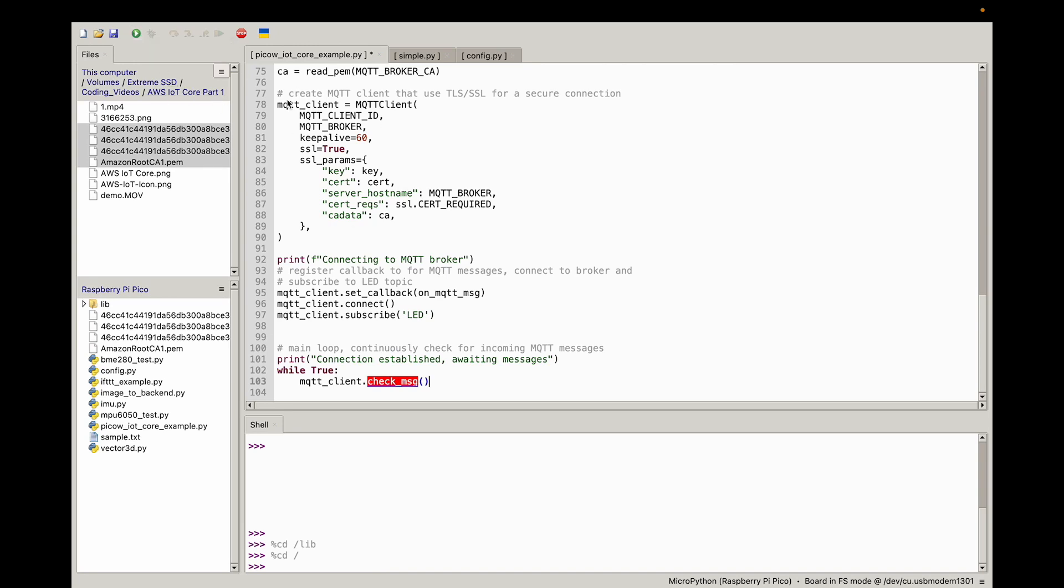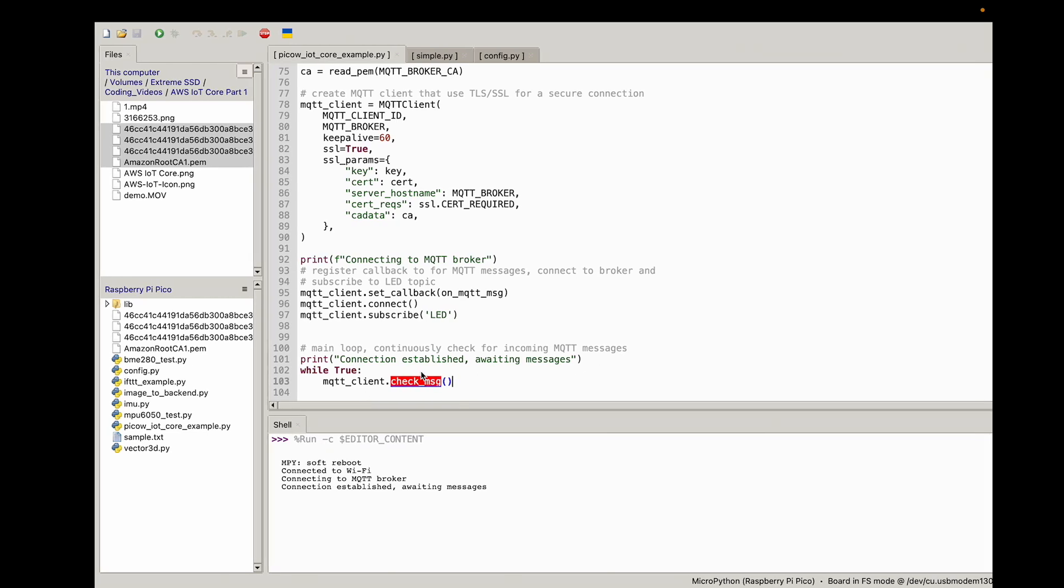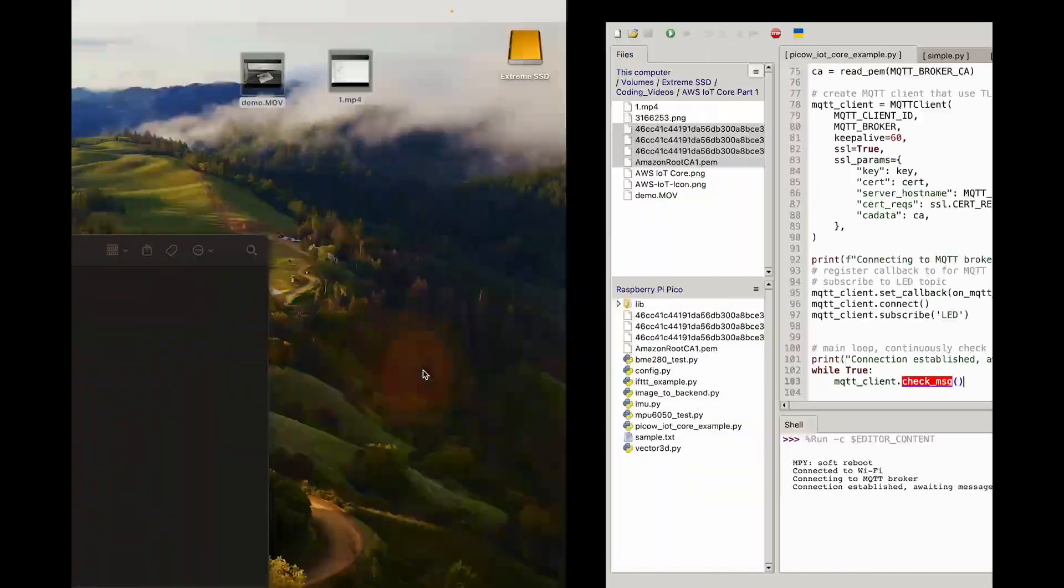If I did everything fine, it should work well. Connecting to MQTT broker. Give that a moment. Sometimes it takes a few seconds. Connection established. So now we're just waiting for a message. So now let's just quickly go to our AWS one more time.